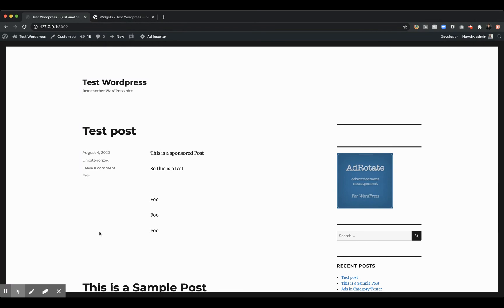What this plugin does is it adds an AdBuilder into AdRotate. So if you've ever had to have an ad designed for an advertiser, or you just want to create some sample ads for potential advertisers, that's what this plugin is really good about.